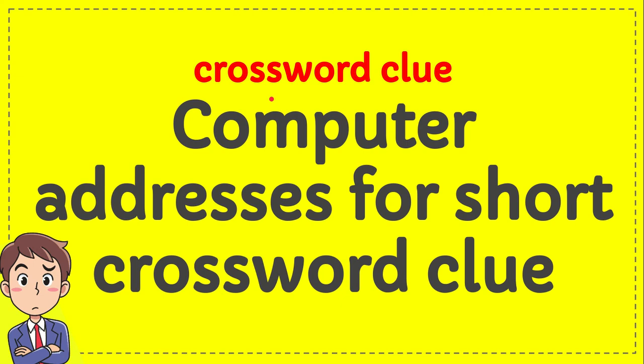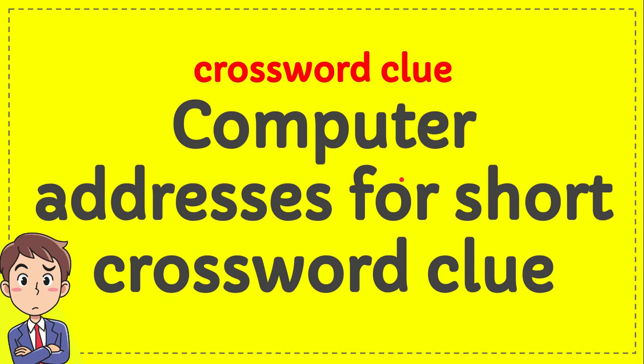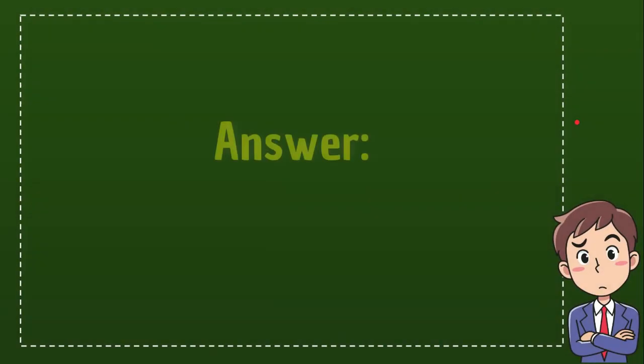In this video, I'm going to answer a crossword challenge for Computer Addresses for short. This is a crossword clue for Computer Addresses for short, and this is the answer for the crossword challenge.